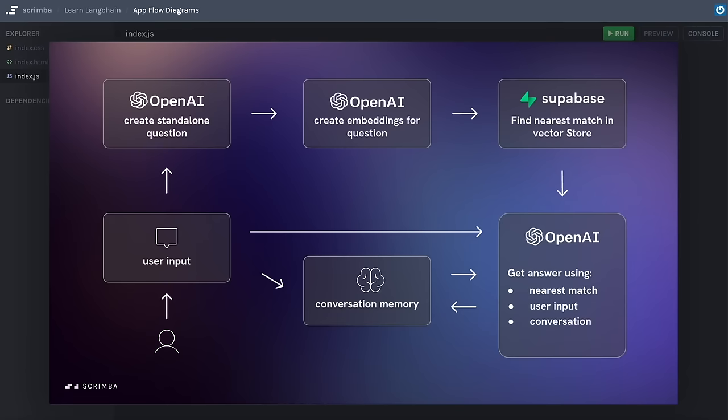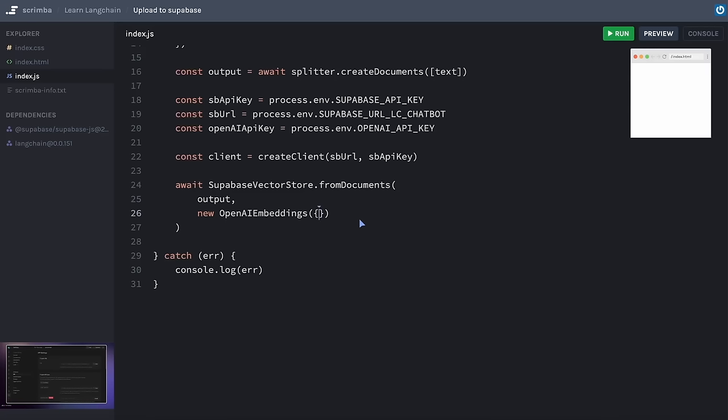This course will help you master LangChain, a revolutionary AI-first framework. LangChain enables developers to build context-aware reasoning applications by linking large language models with external data sources for advanced natural language processing applications.